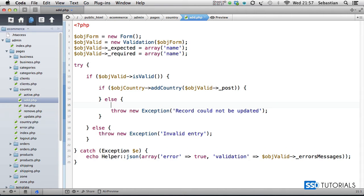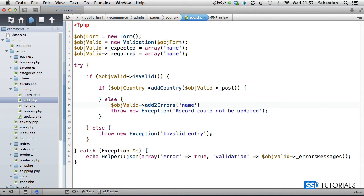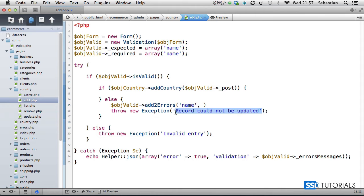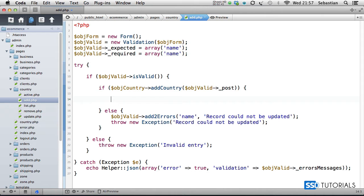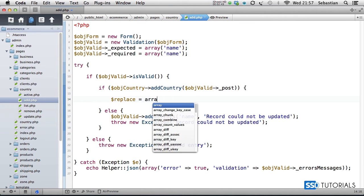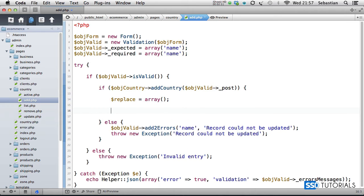Before this, we use object valid add to errors and add into errors name index with the same message. After this, if it's been added successfully, then replace equals array, and now we go for countries equals object country get all.